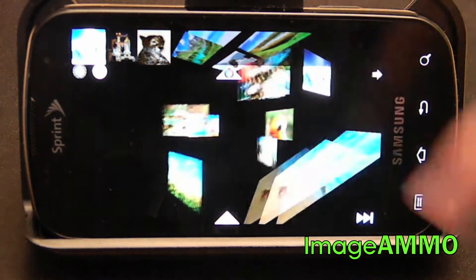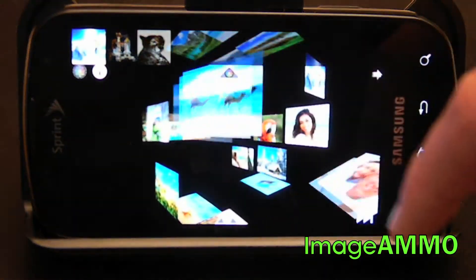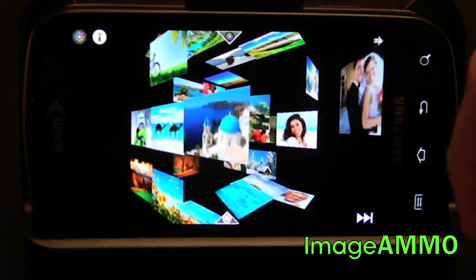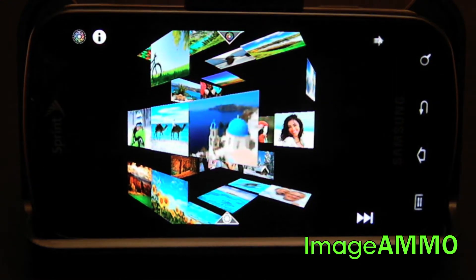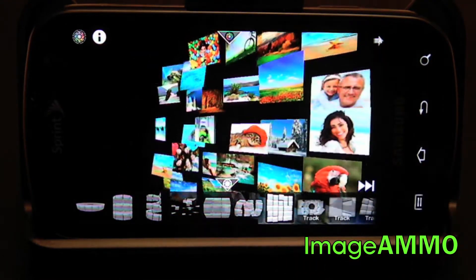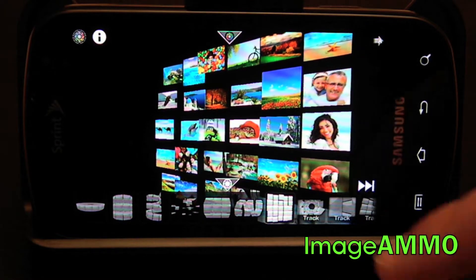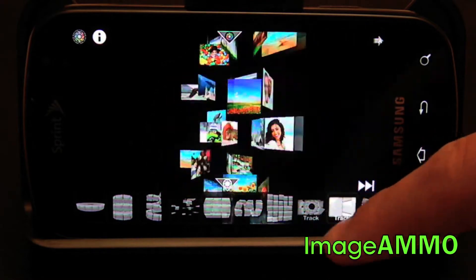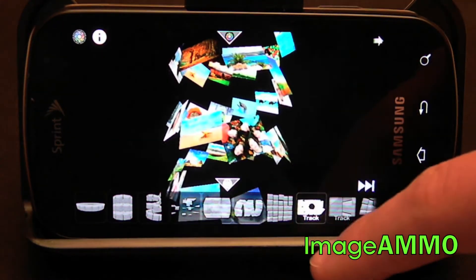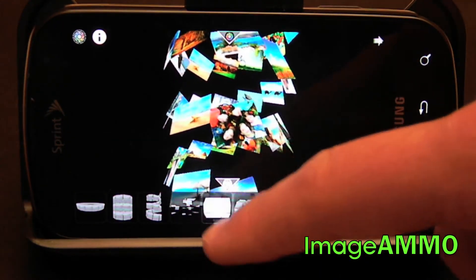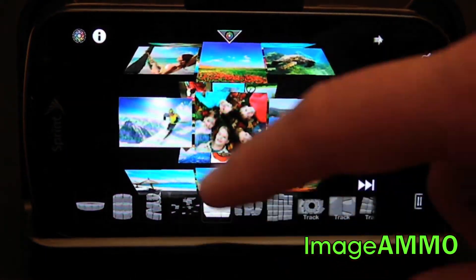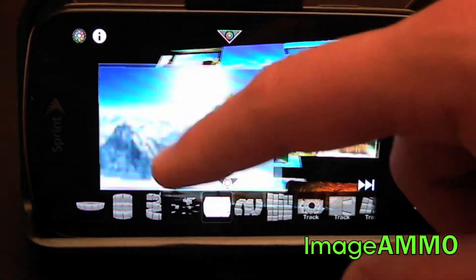Once you have selected the group of photos that you would like to use, you can now select the shapes or the pattern that you want them to be displayed in. Just go down to the bottom arrow and you can choose from all different shapes that you want your photos to be displayed. Find the one that you like best.